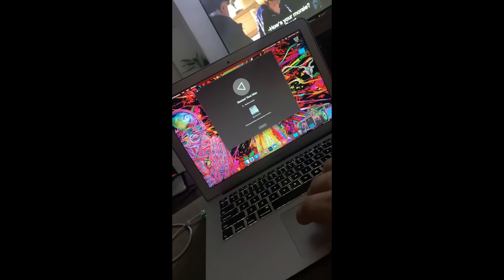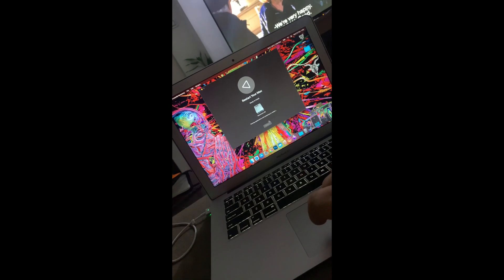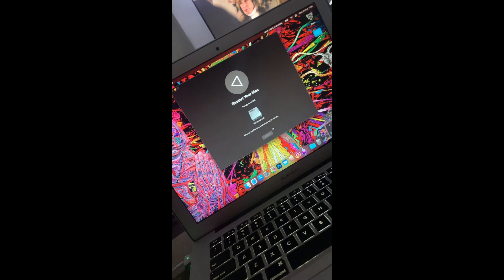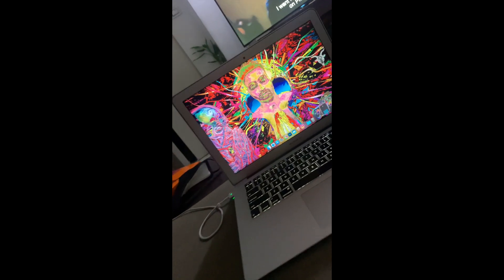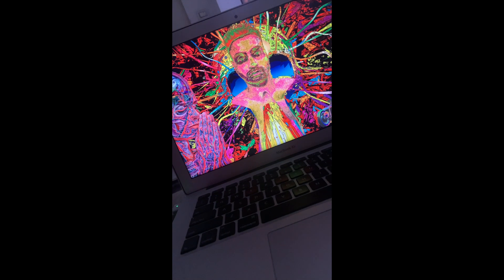Once it is installed completely, it's going to ask you to restart. Click on Restart and let the Mac do its thing.